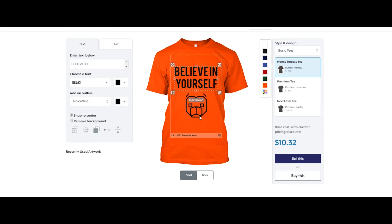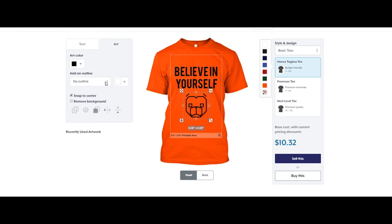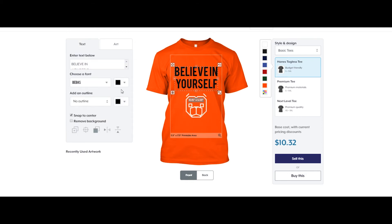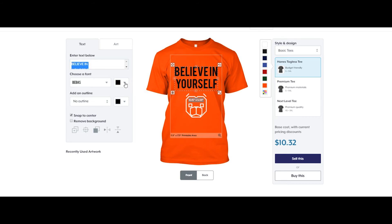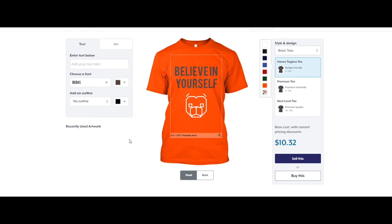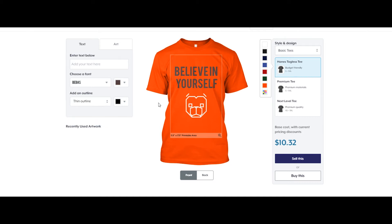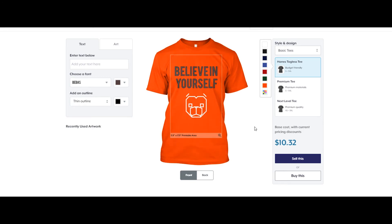If I want, I can also change the color — let's change it to white. We can change the text to yellow, although yellow might not look that good, so let's try another color. Let's choose this one and also add a thin outline.